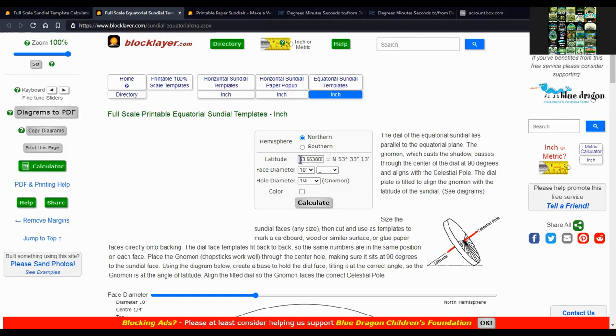Then enter the latitude in degrees in decimal format, and then select your face diameter if you want, and then the hole diameter for the gnomon.